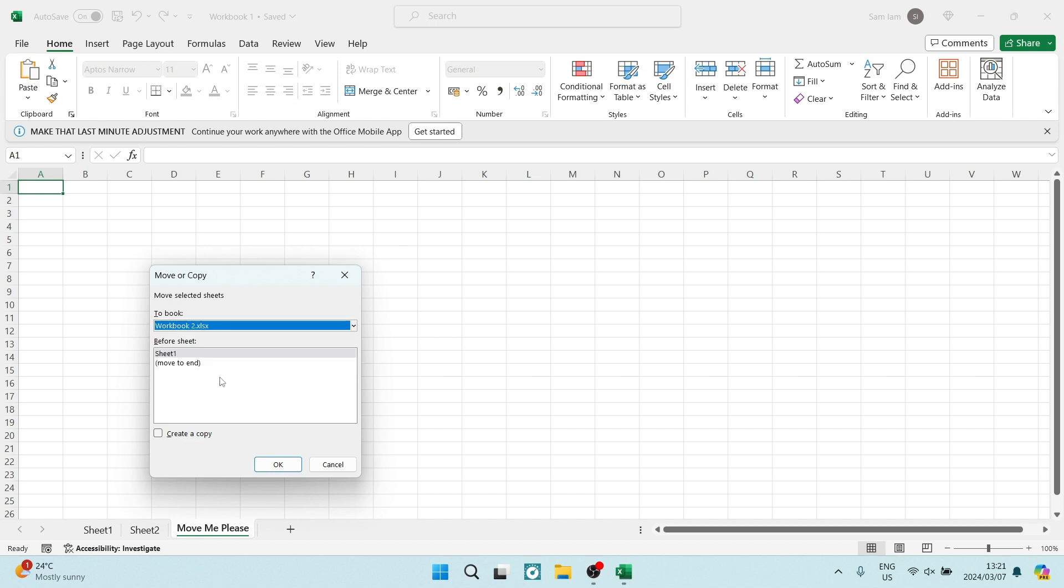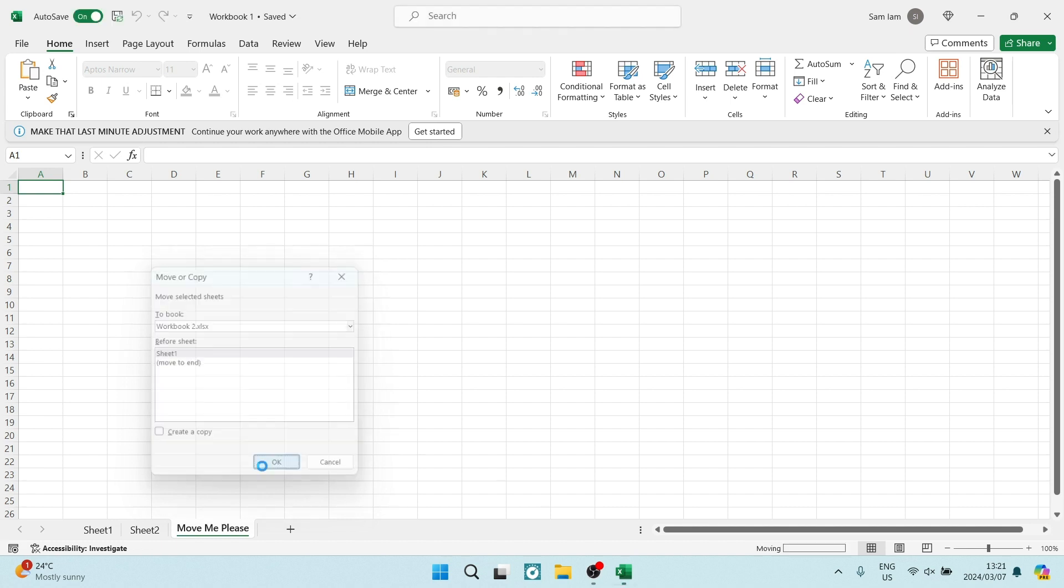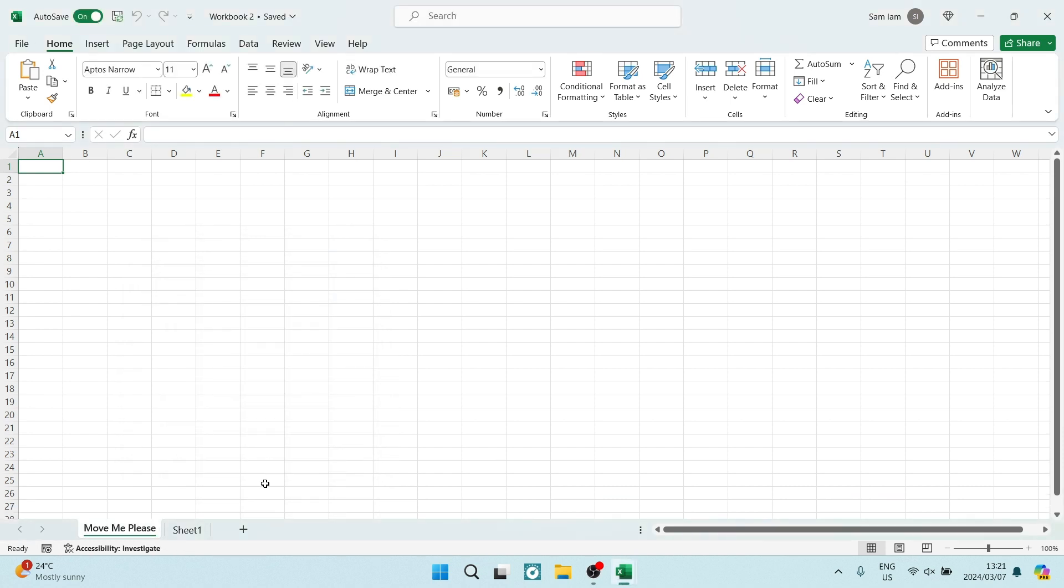We're going to keep it just like this. And here we can say create a copy. Now if you want to move it, you're going to keep this check off. If you want to copy, then you are going to select it. So we are moving and you're going to tap on OK.